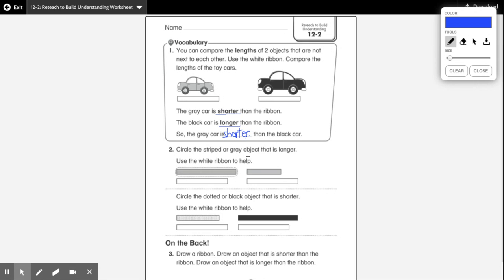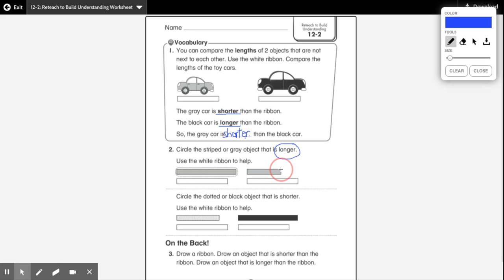All right, let's take a look at number two. Circle the striped or gray object that is longer. Here's the striped object and here's the gray object. Once again, we're going to use the same size ribbon to see which object is longer. Is the striped object longer than the ribbon? If you said yes, great job, because it definitely passes where the ribbon ends. Is the gray object longer than the white ribbon? If you said no, great job. The gray object is not longer than the white ribbon because the gray object ends here and there's still all this much ribbon left to go. So that's why the striped object is longer than the gray object.